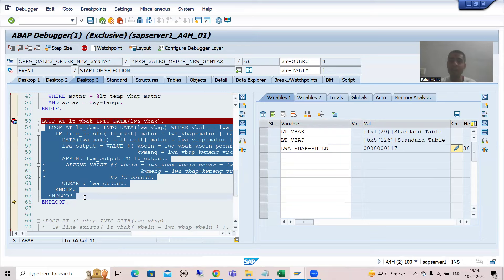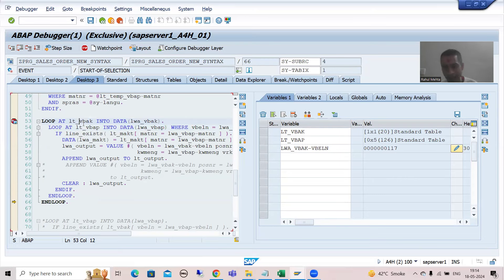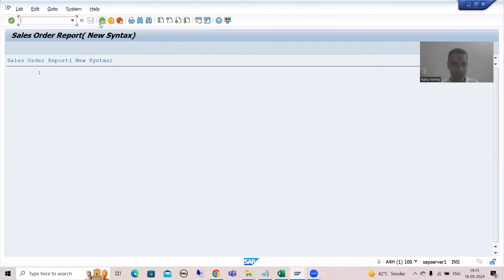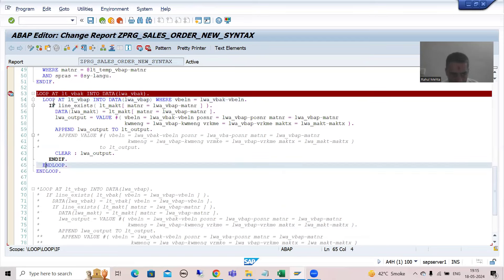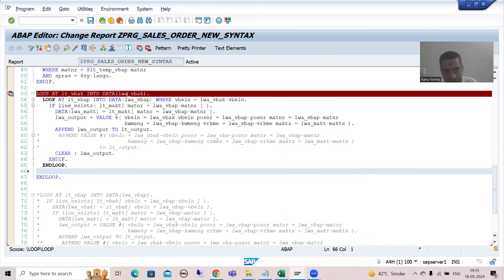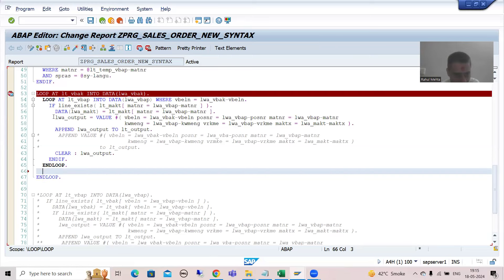If the inner loop has not executed, how will data go to the output internal table? It will never go. So we have to handle both scenarios: if data is in header only, we still need to append. If data is in both header and item, we have already written the logic for the append. Now I will handle this part also - after this loop we will write an append statement.